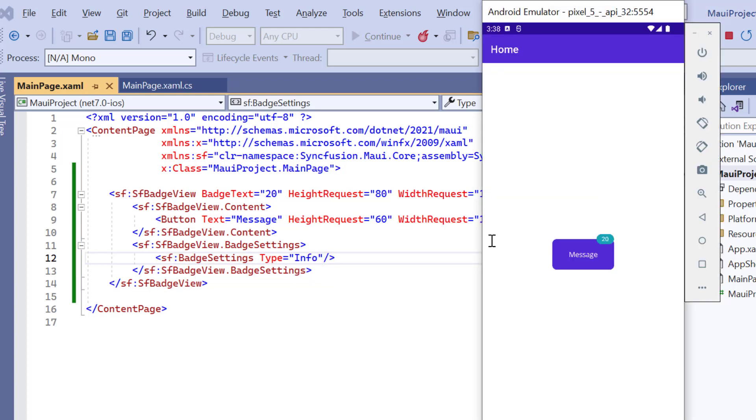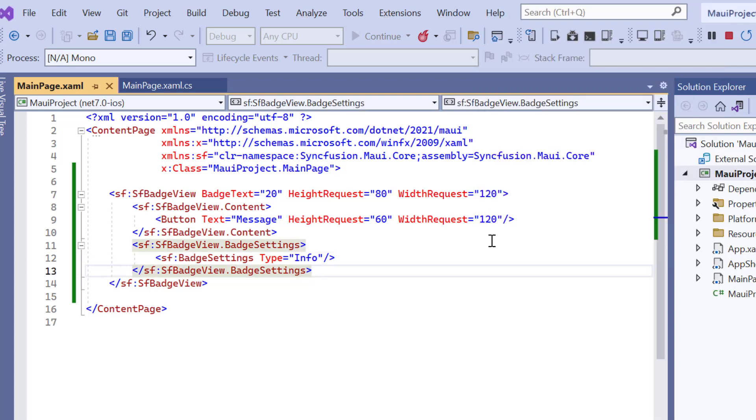Check now, the badge view type is changed to info. Let's see the options to customize the badge view.